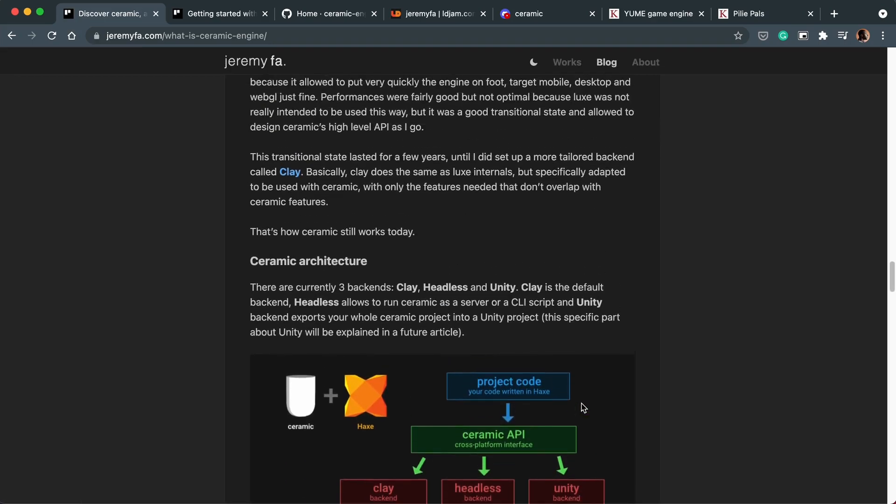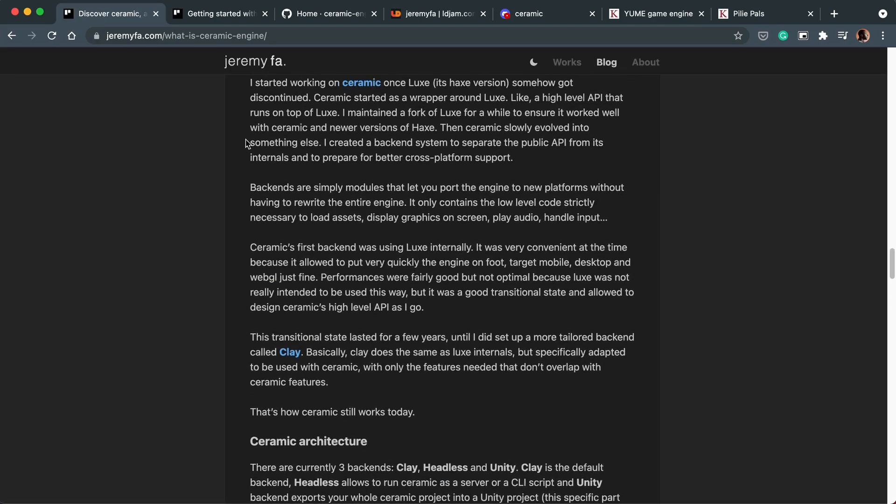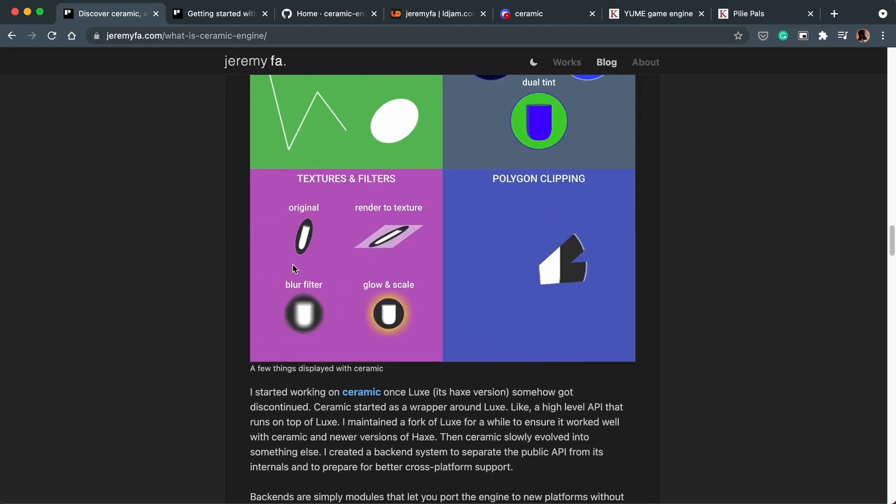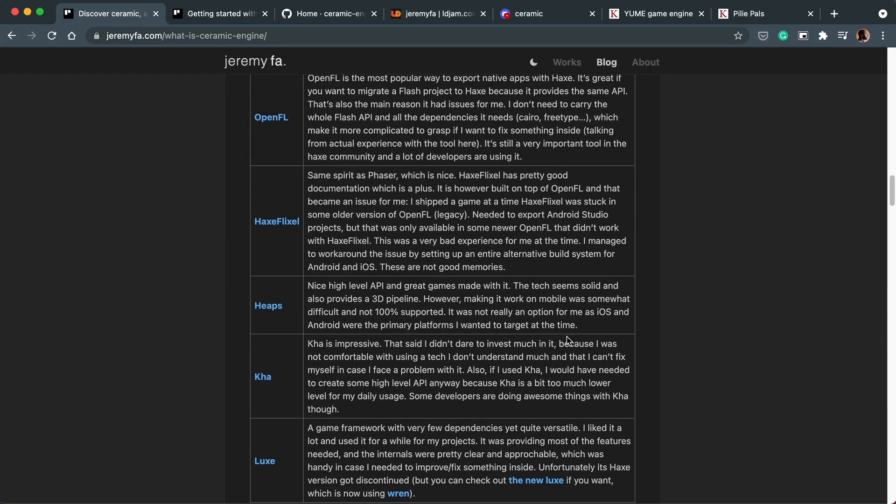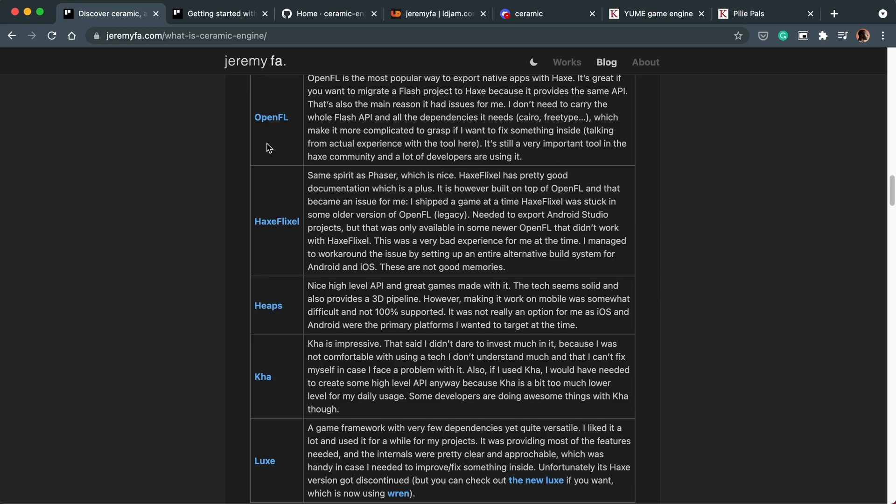And this is what Jeremy who created Ceramic outlines in this table here. So he goes through why Ceramic is, I wouldn't say better, but different from all the other available Haxe game engines right now. And for me the advantage over Haxe Flixel is the fact that it's not reliant on OpenFL.